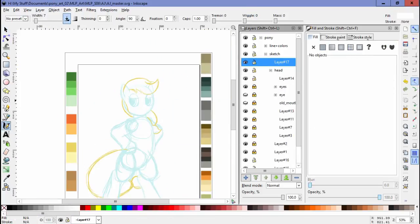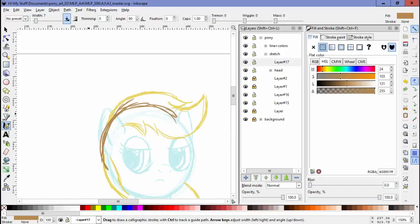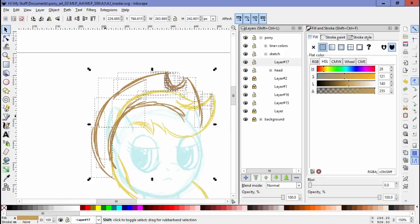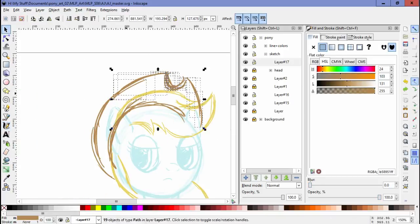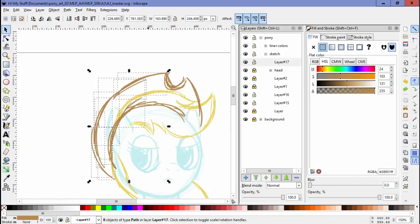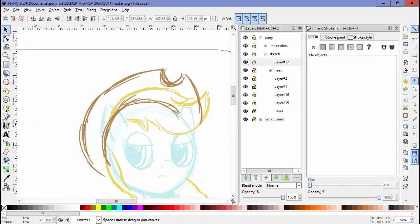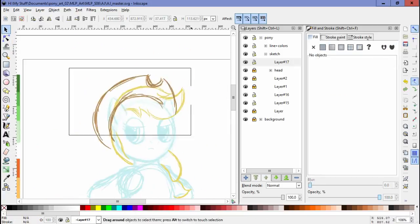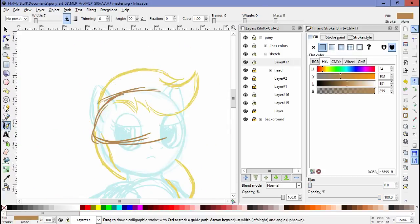Though I do like the whole Rainbow Dash finally getting used to the spa and pampering herself, and her still trying to keep it under wraps.